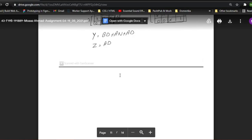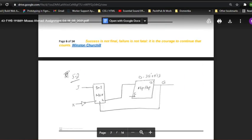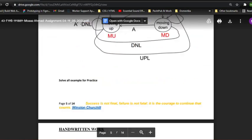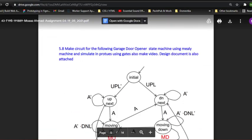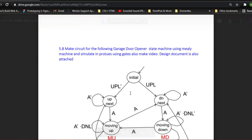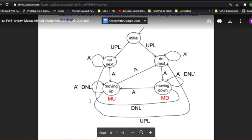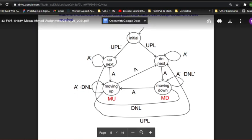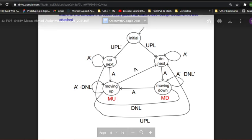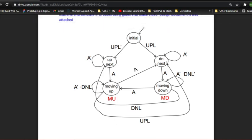So let's move on to the next question, which is question 5.8. If I go to my question statement, which is right here, in this question we are asked to make a circuit for the following, and we are also required to make a video. So this design document is given to us.